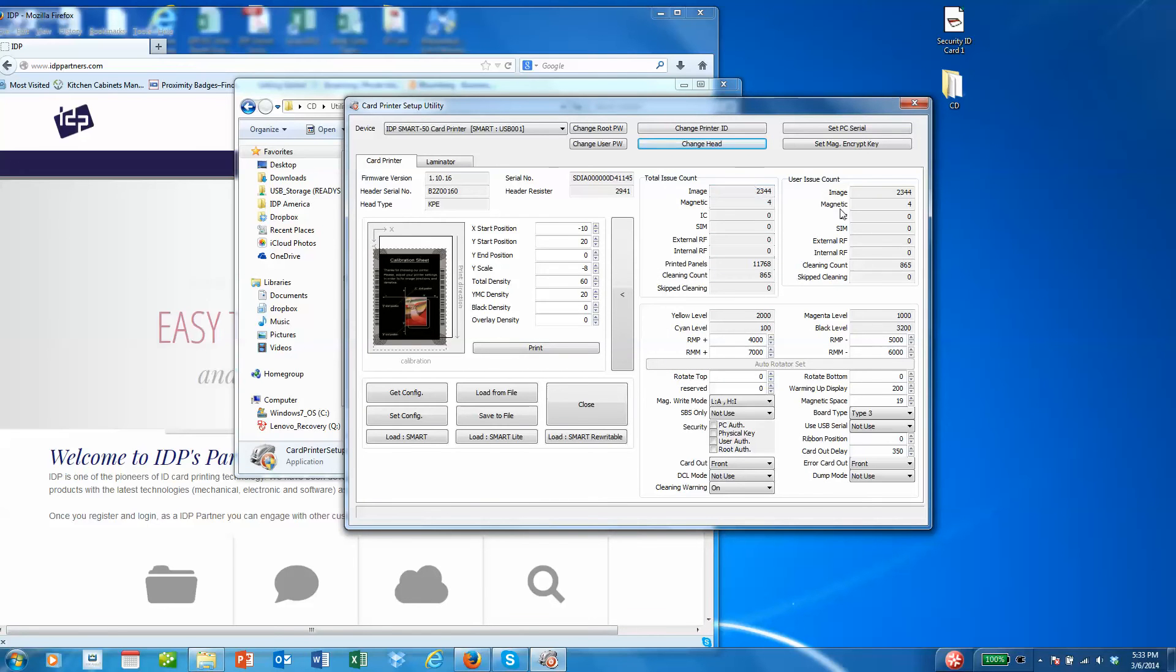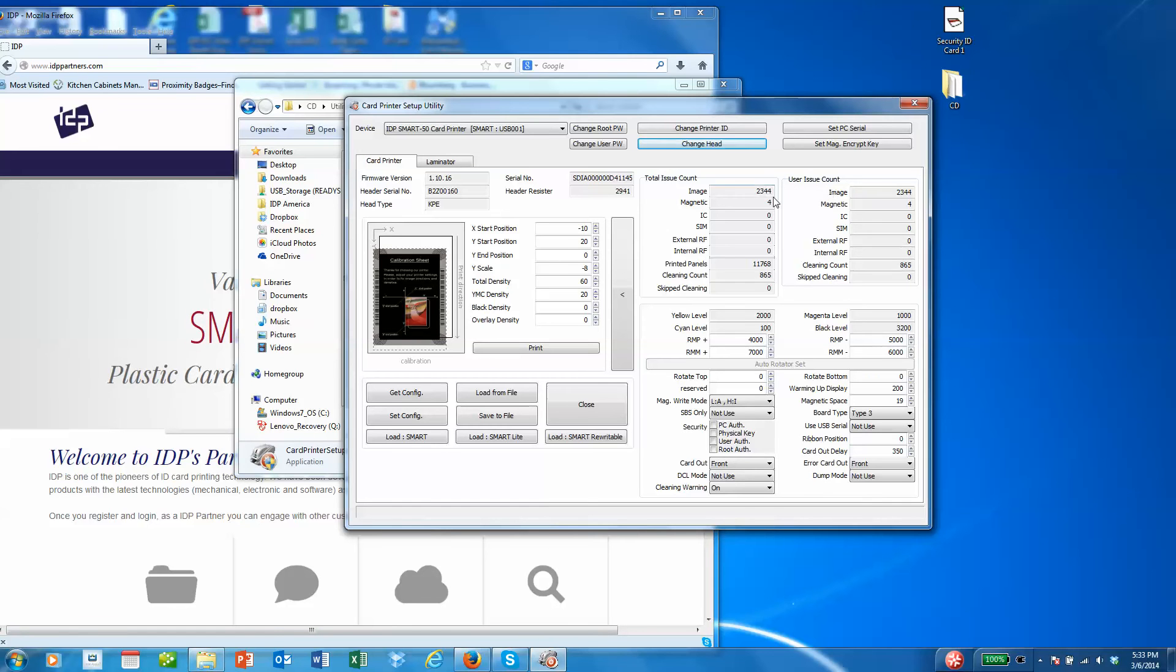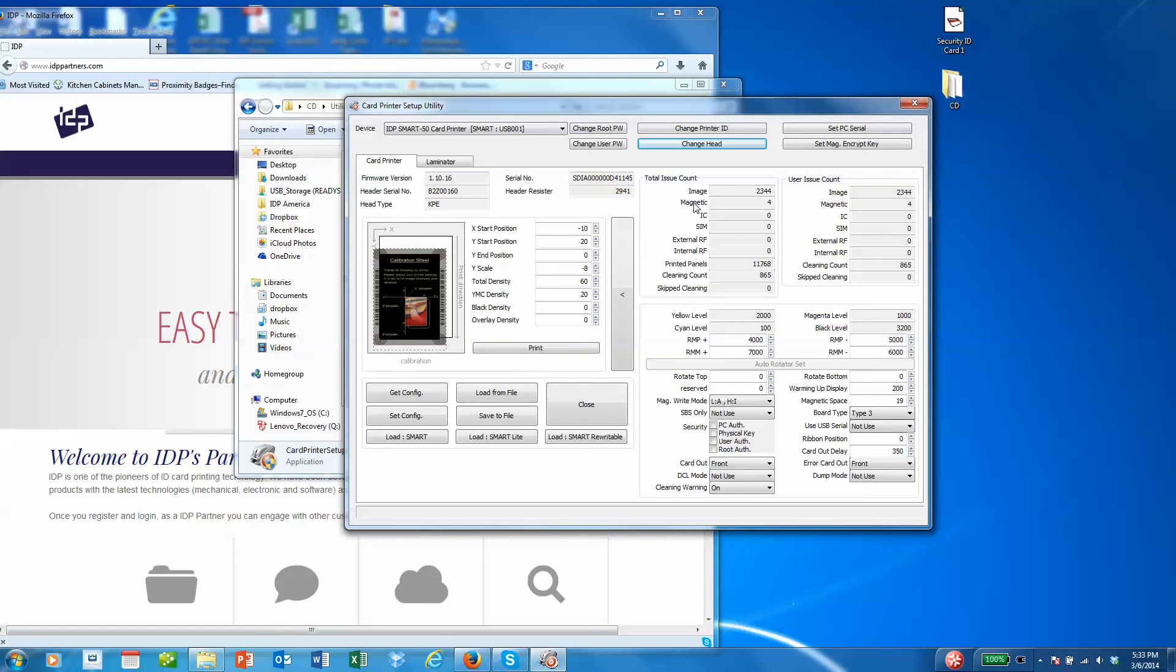You'll see two sets of tables here. One is total issue count, and the other is user issue count. Total issue count is the total number of prints, IC chips, or mag encodes that have been done on this machine.